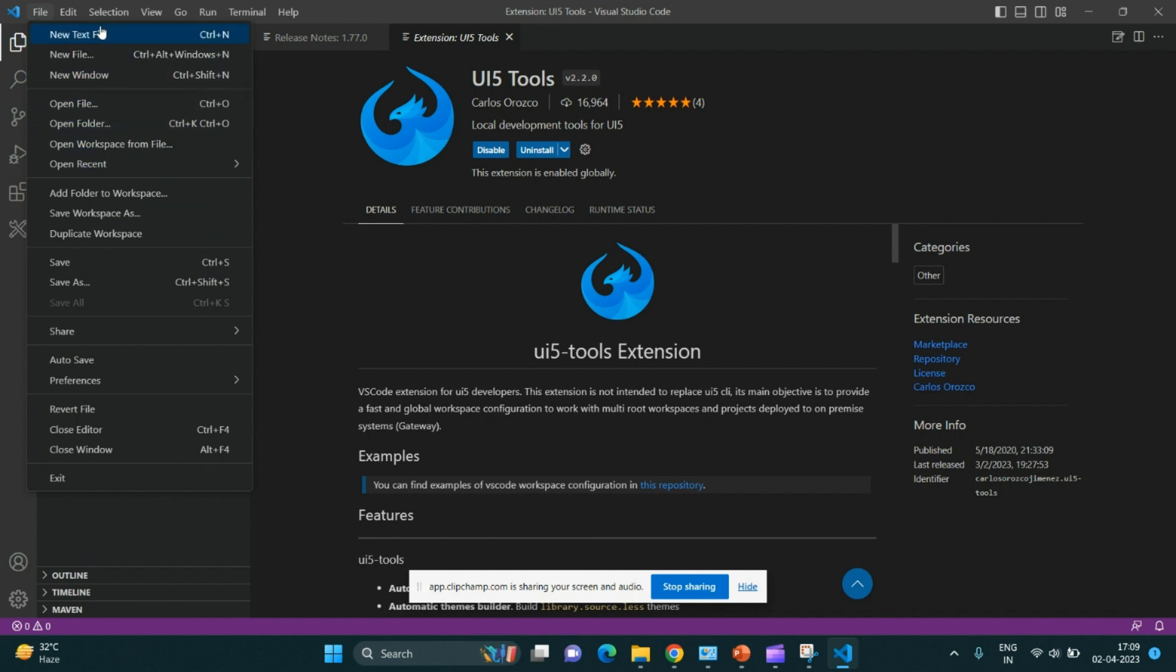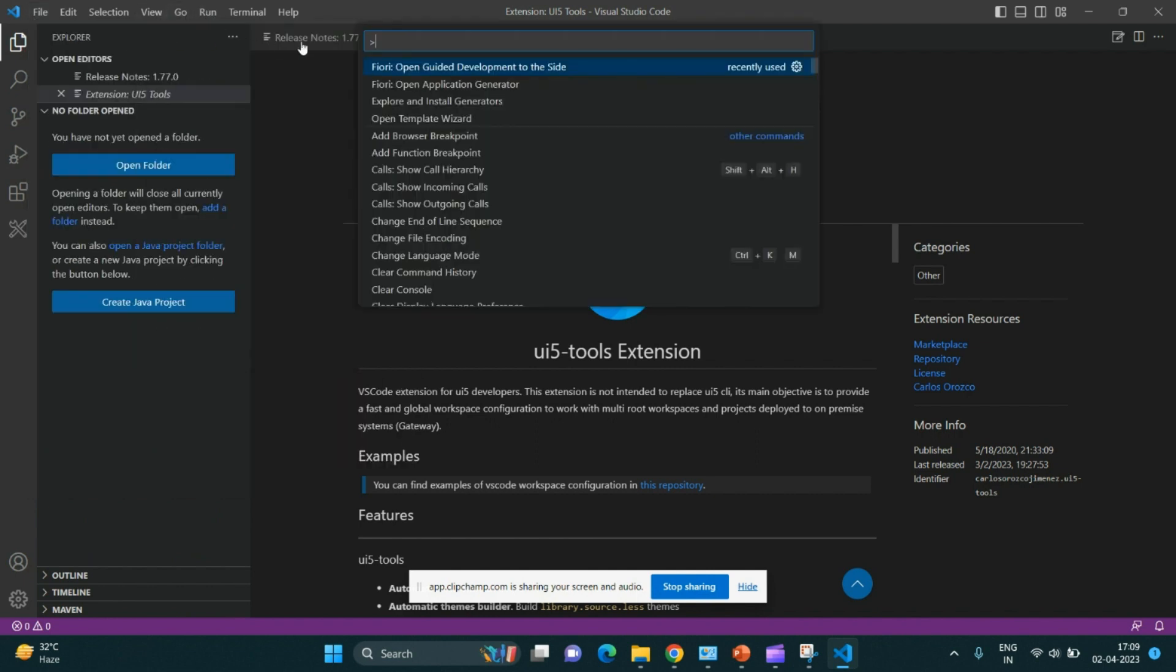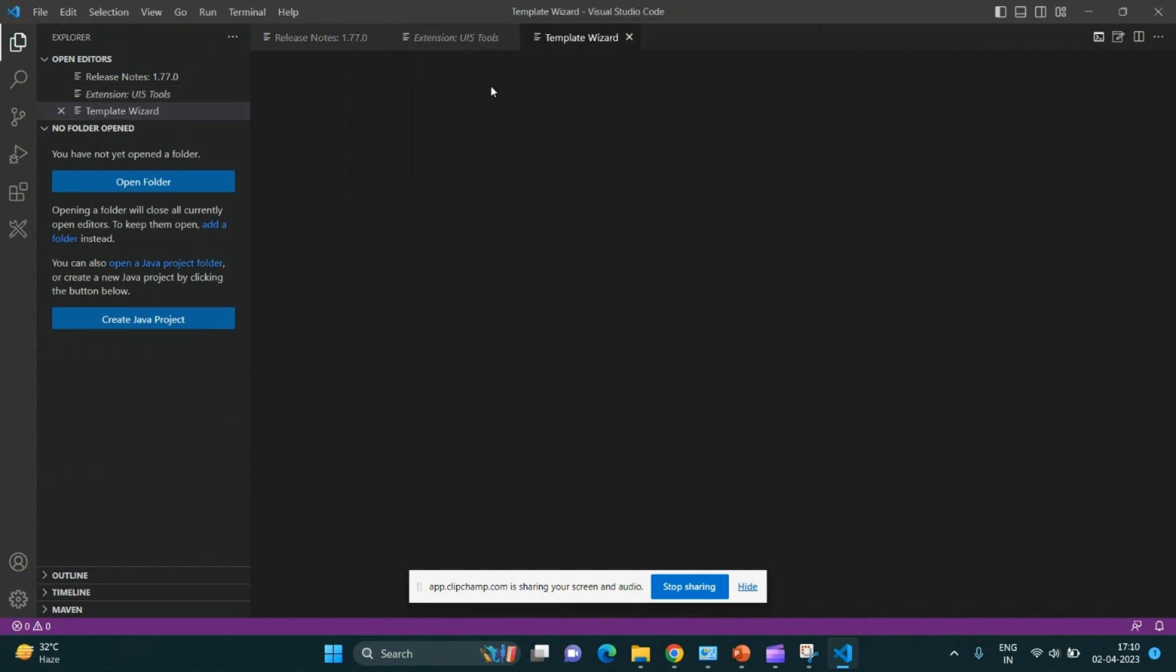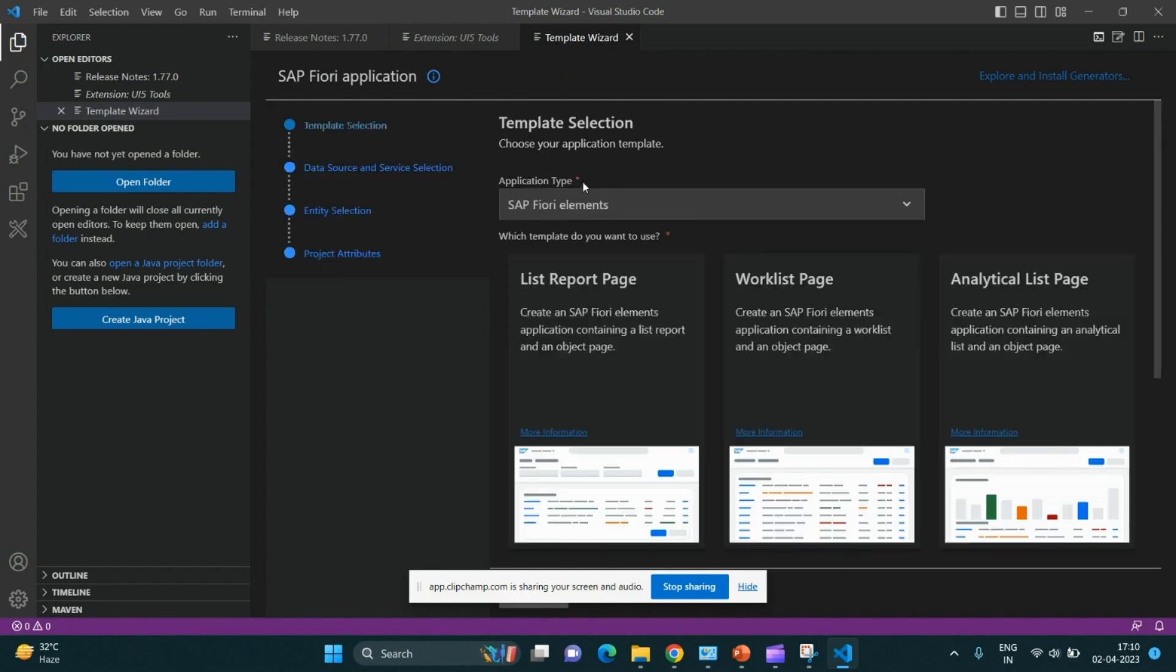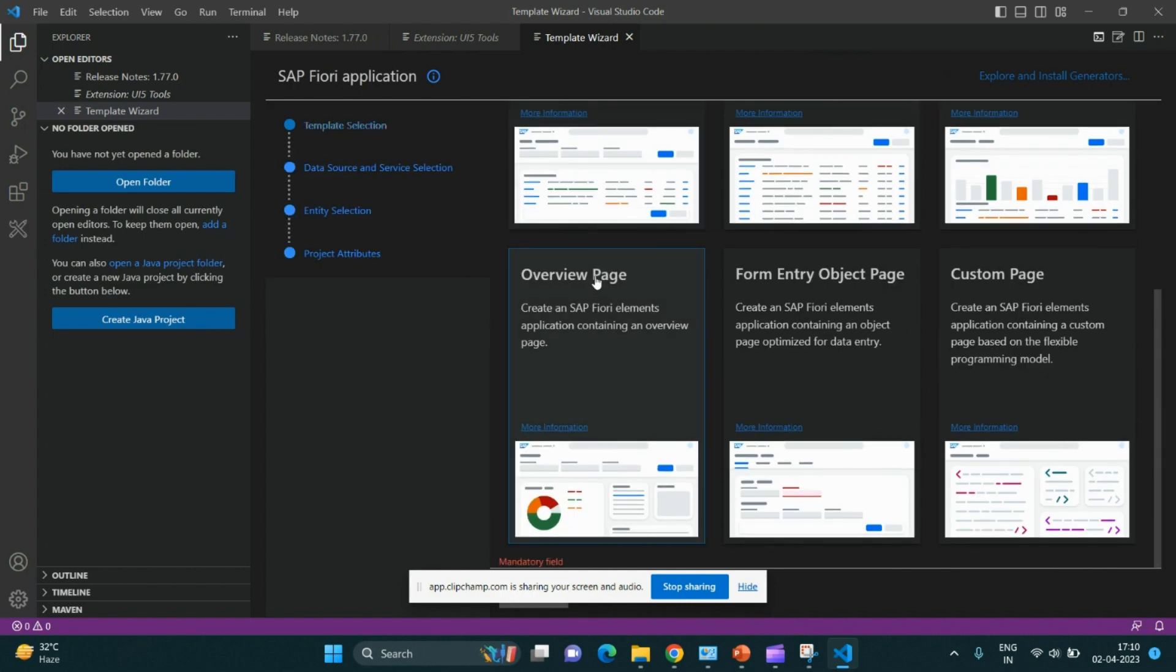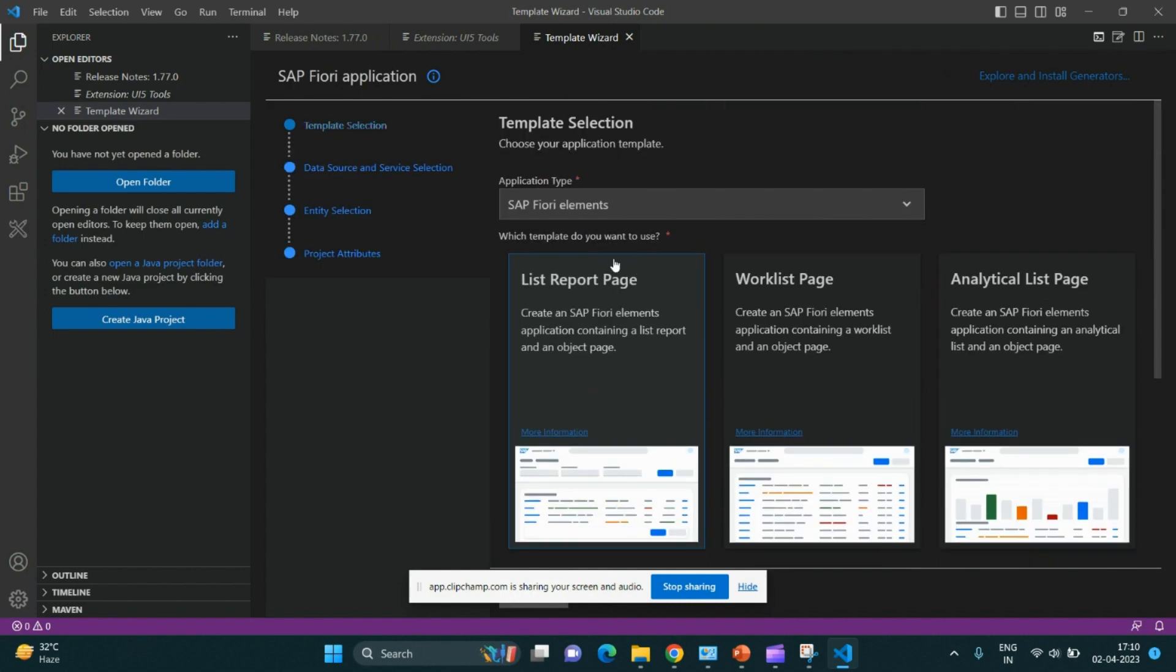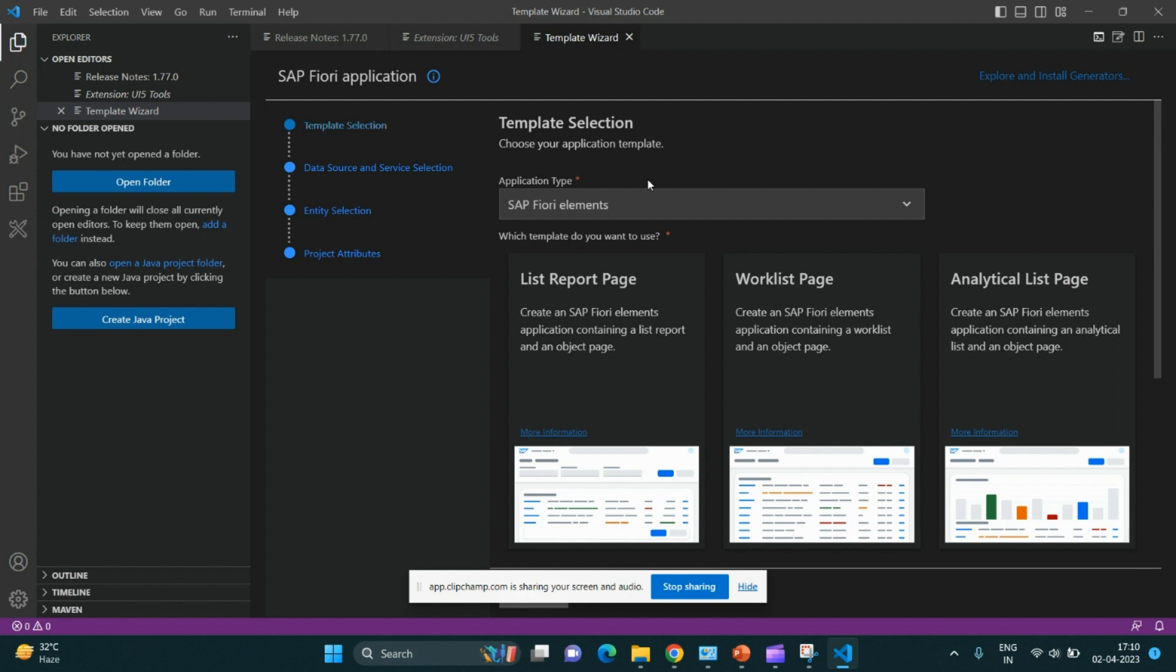Now you have to go to command palette from the view, and you will have to search for Fiori open application generator. These are the templates which you can take for creation of SAP UI5 application. You don't have to do coding from scratch like creation of each file like controller, view, index, or HTML file.